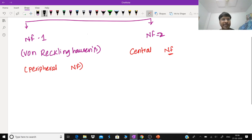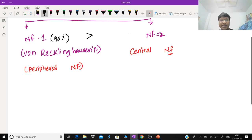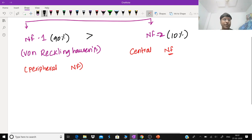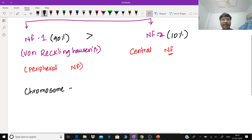The answer is type 1 neurofibromatosis, which is more common. The percentage distribution is 90% for type 1 neurofibromatosis, whereas only 10% for type 2 neurofibromatosis. The next multiple choice question is: what is the chromosome involvement for type 1 and chromosome involvement in type 2?